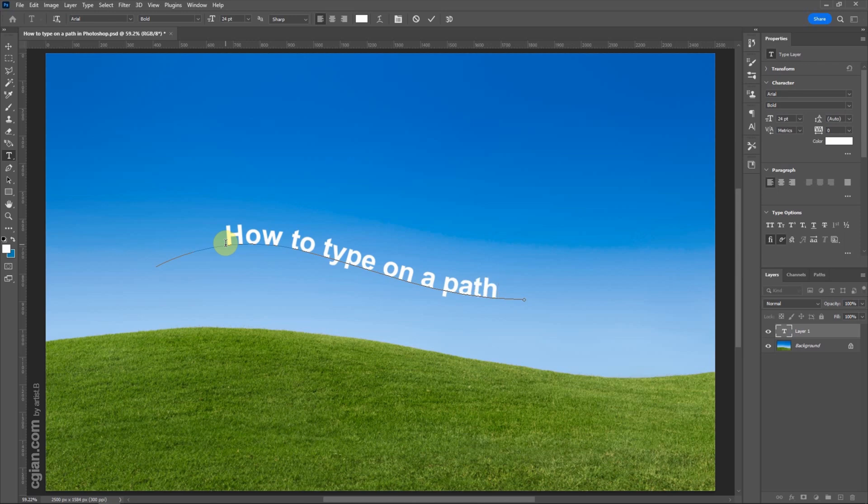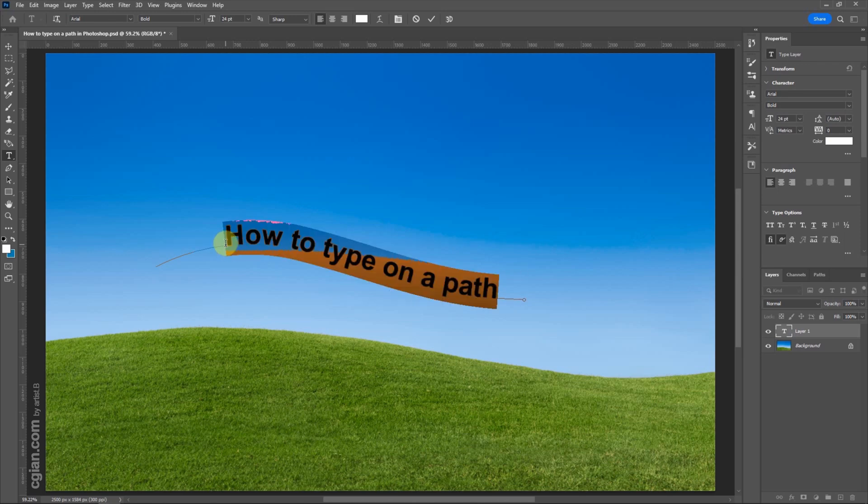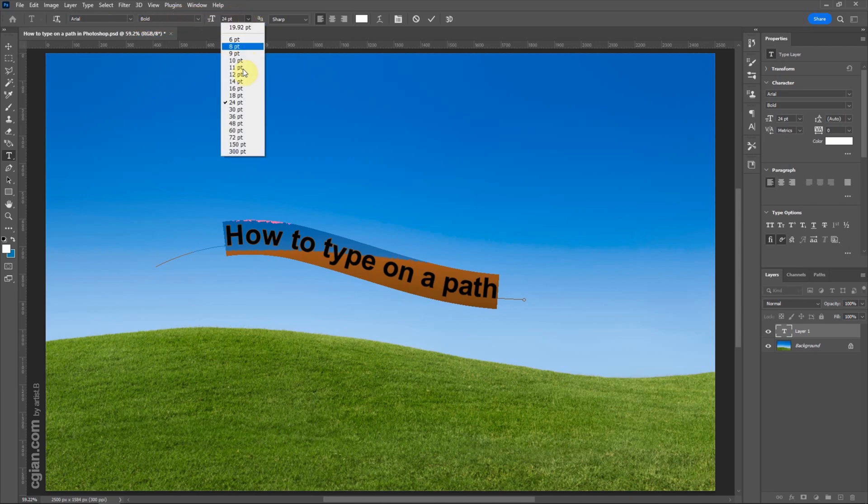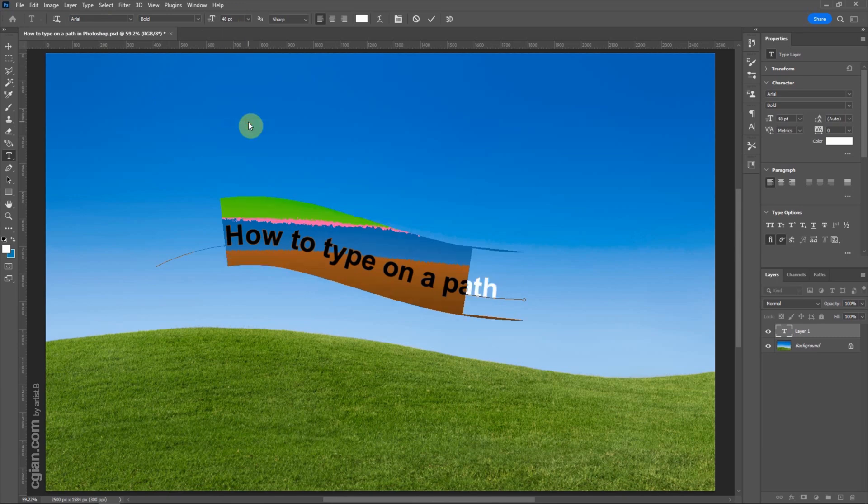We can Ctrl-A to select all. We can change the font type, font style, and font size here. I will change the font size to 48 points.